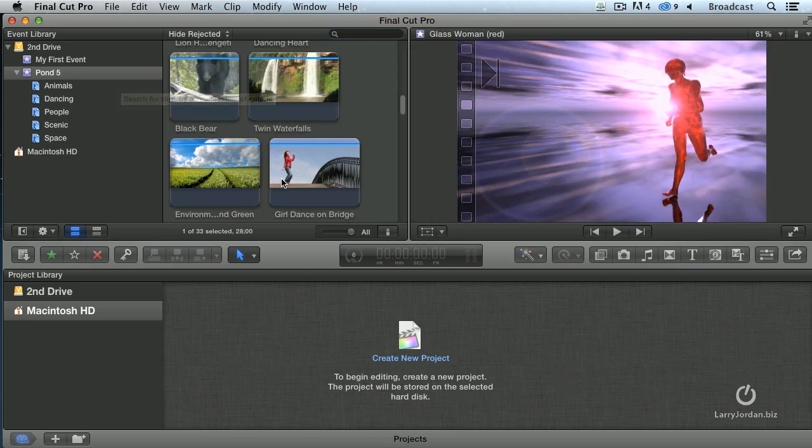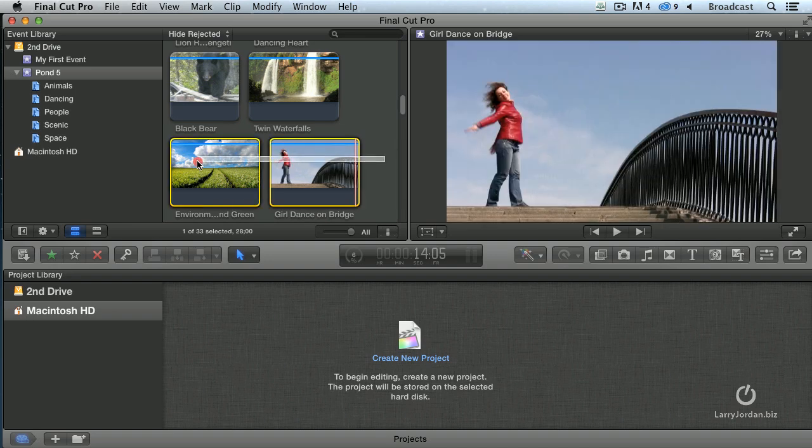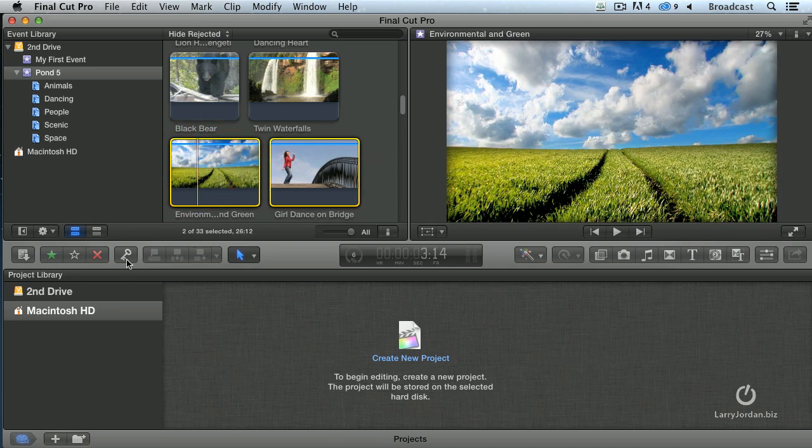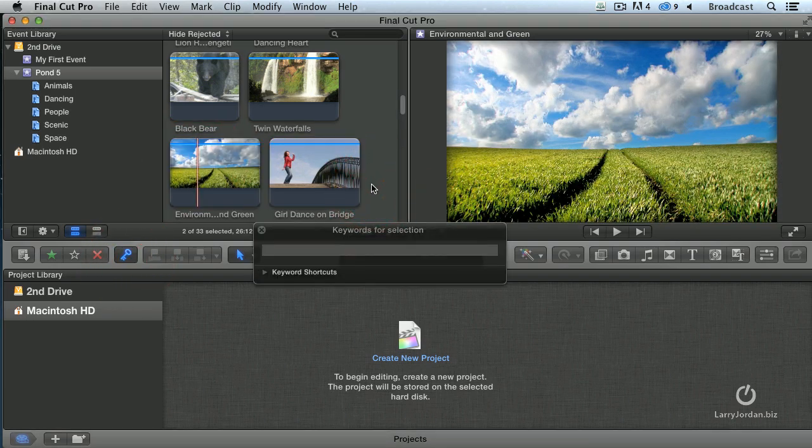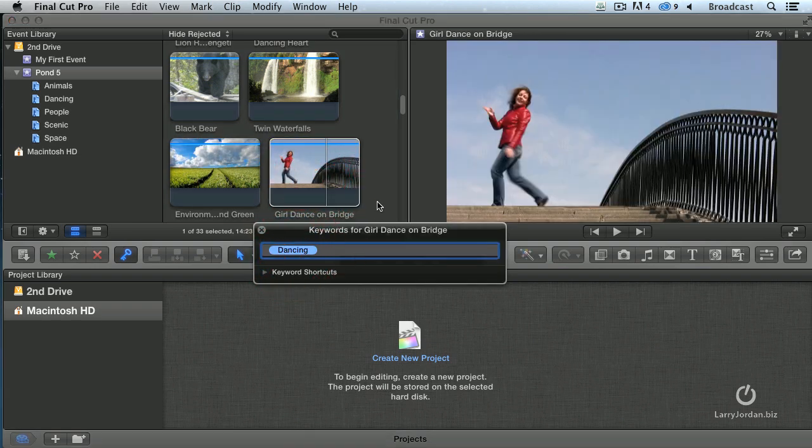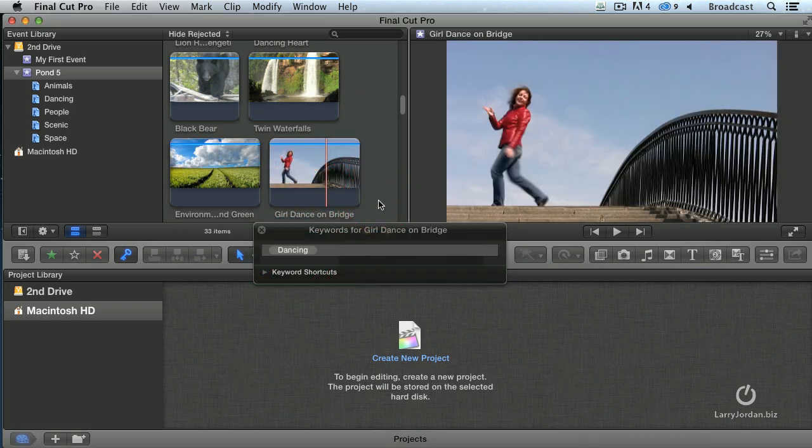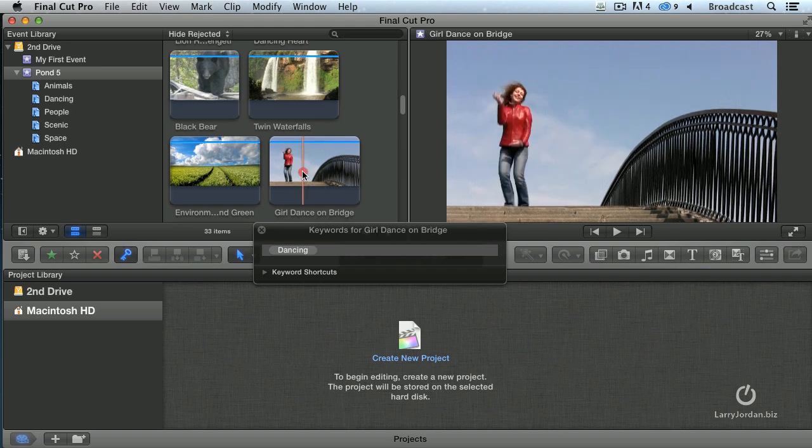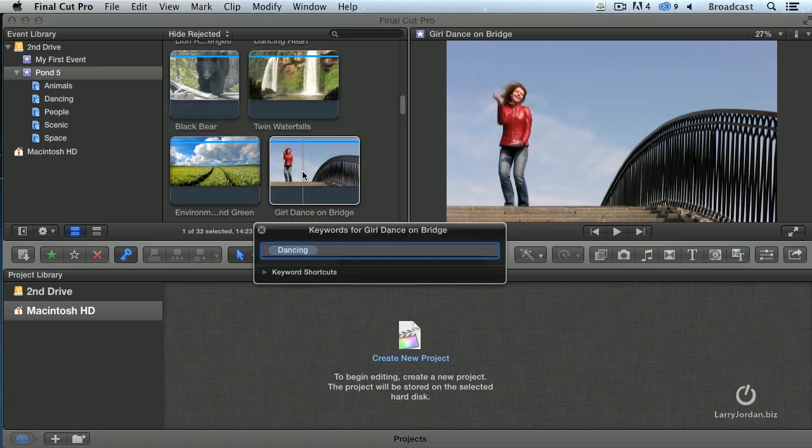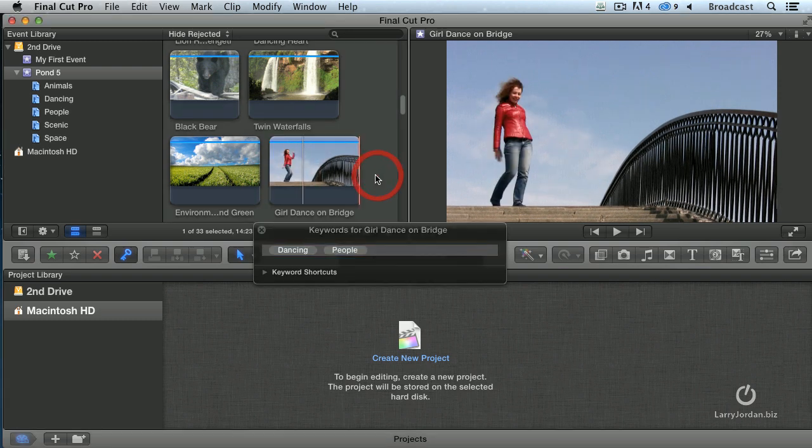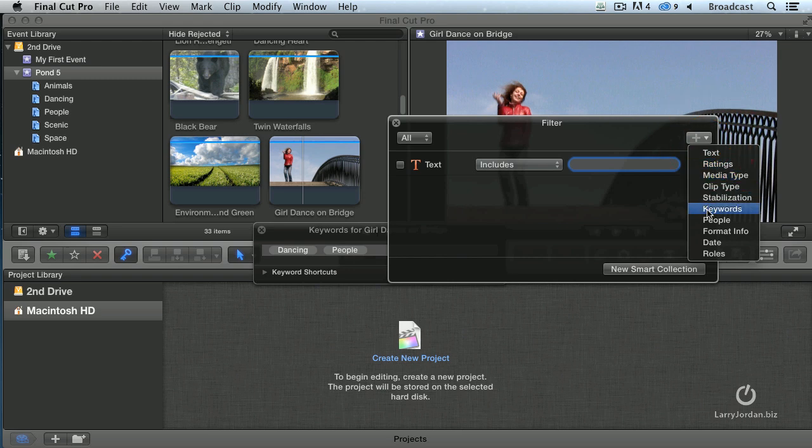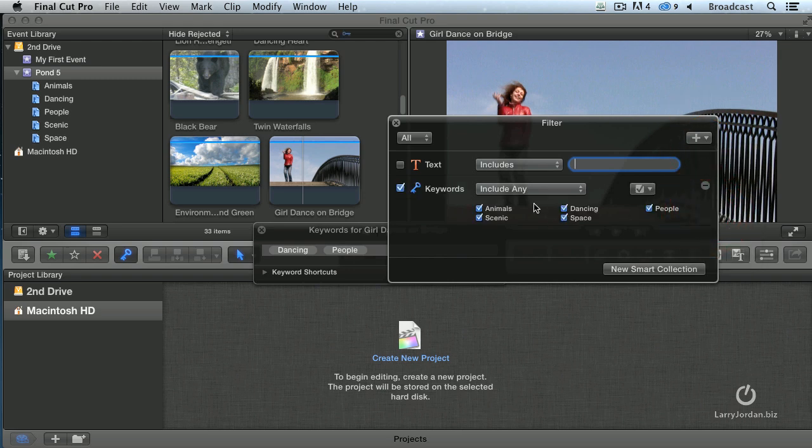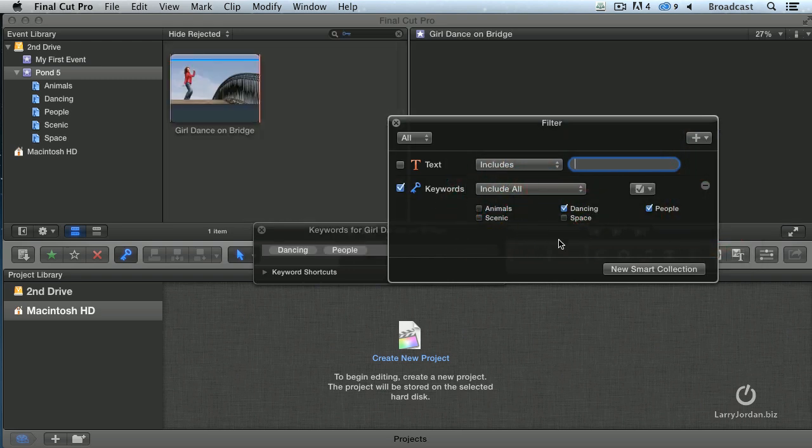So we can add keywords by selecting the clips, clicking on the key function and typing in whatever keyword we want to assign. We can delete keywords by highlighting the clip and highlighting the keyword we want to remove. We can search for keywords. Let's just assign, okay, let's do command K and give her a people again. Okay, now let's go back to our smart collection. I don't want to search for text. I want to search for all, dancing and people. And there's the girl on the bridge.